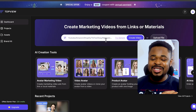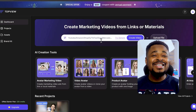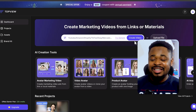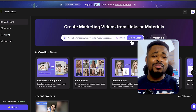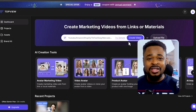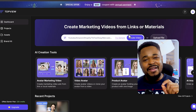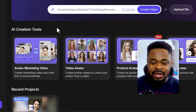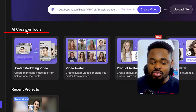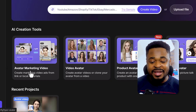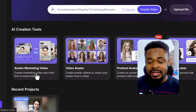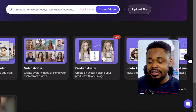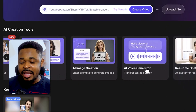Once you're logged in, at the top you're going to see a search bar which you can use to easily create promotional videos by inserting a link and clicking on 'Create Video.' I'll cover more on this later. For now, let's create a video with an AI avatar holding a product. Down here under AI Creation Tools, if you scroll, you'll see different tools: AI Marketing Video, Video Avatar, Product Avatar — which is what we're interested in — and also Photo Avatar, AI Voice Generator, and more.